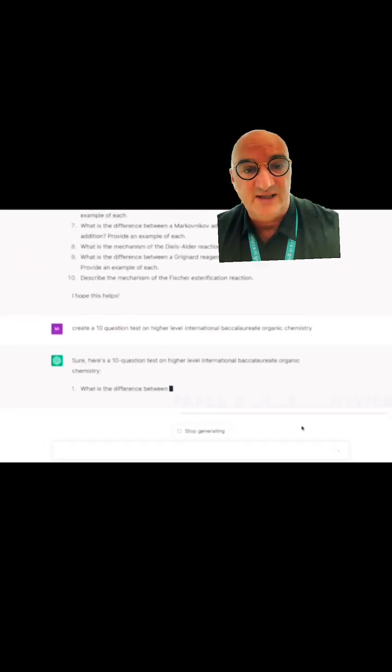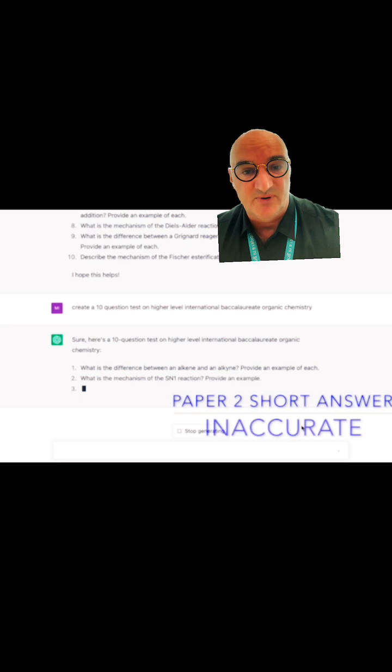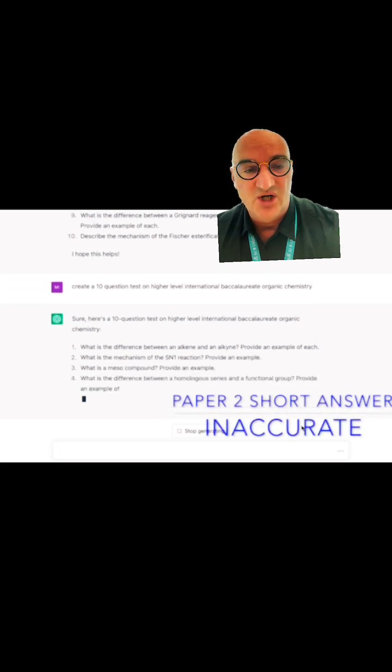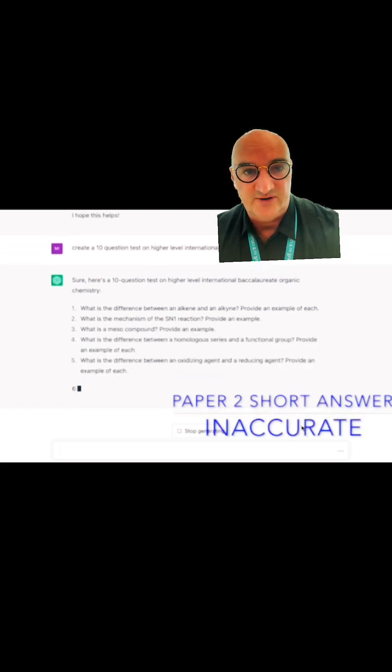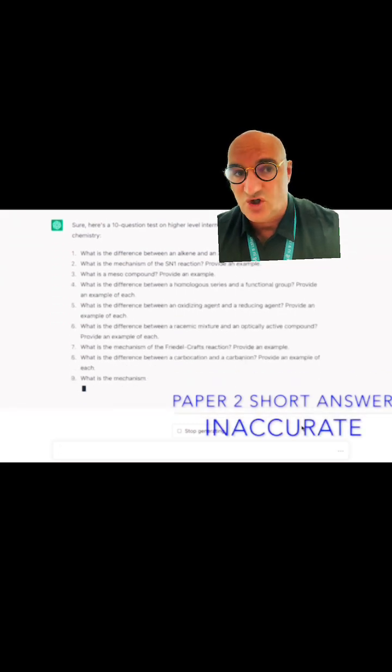For paper two style extended response questions, not so good. This is old, old syllabus.